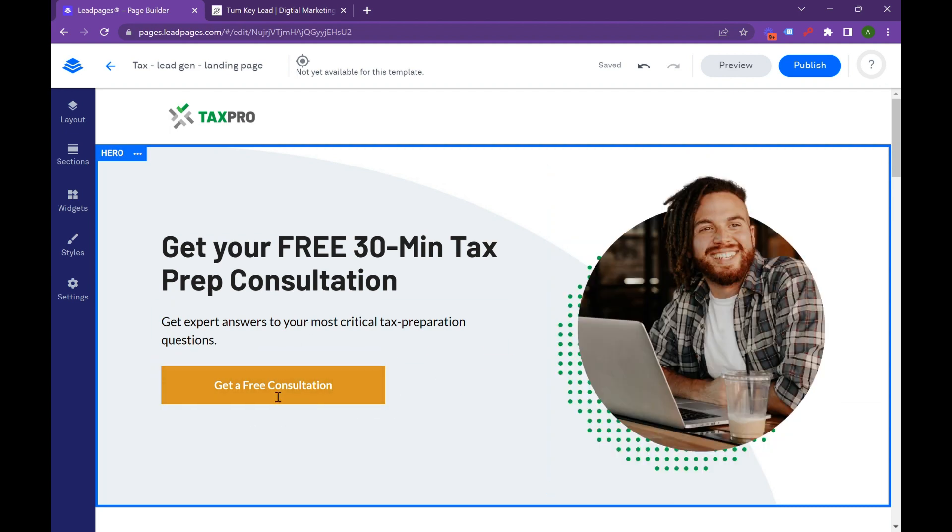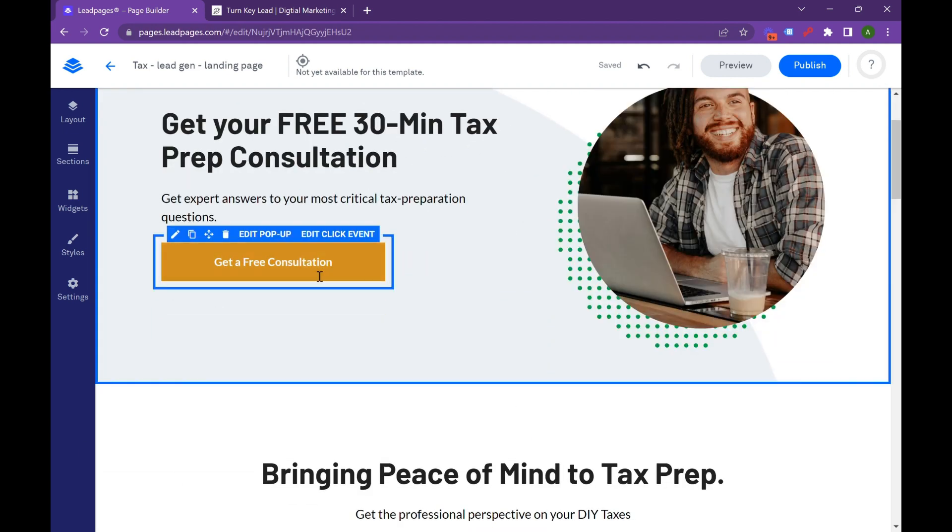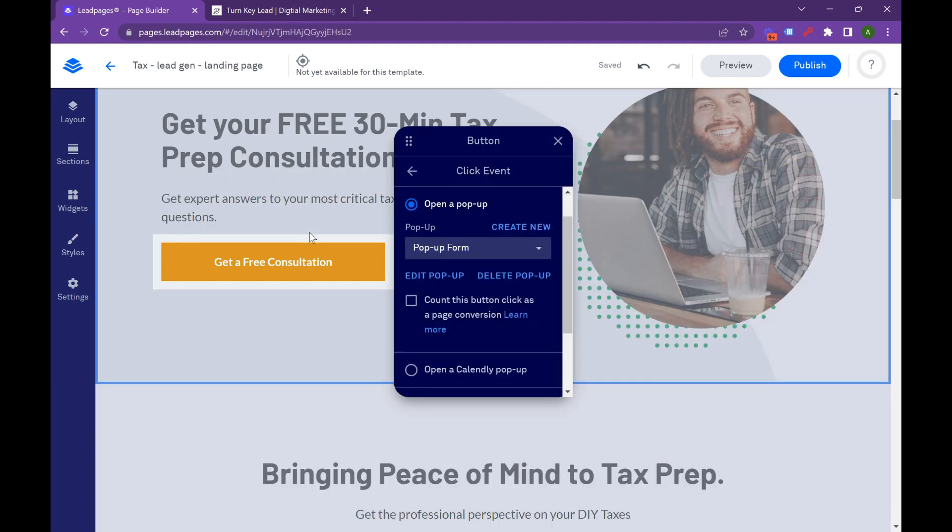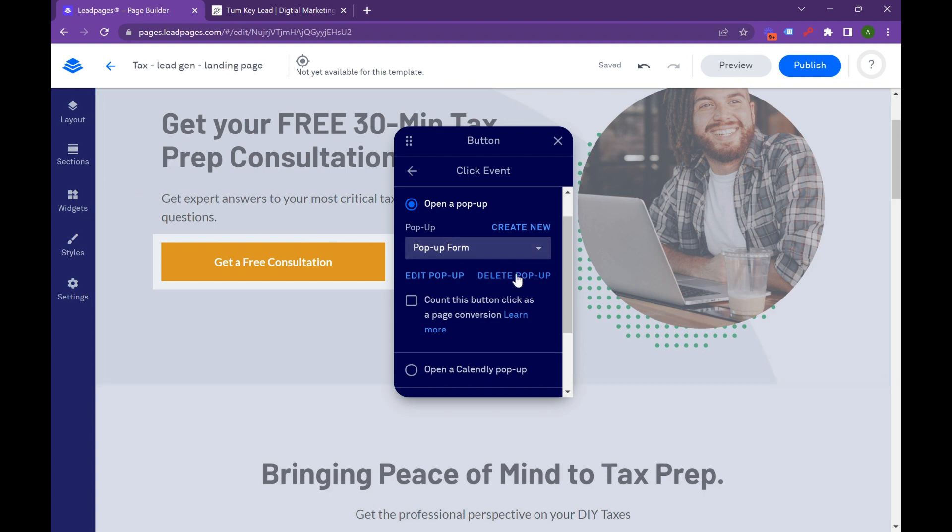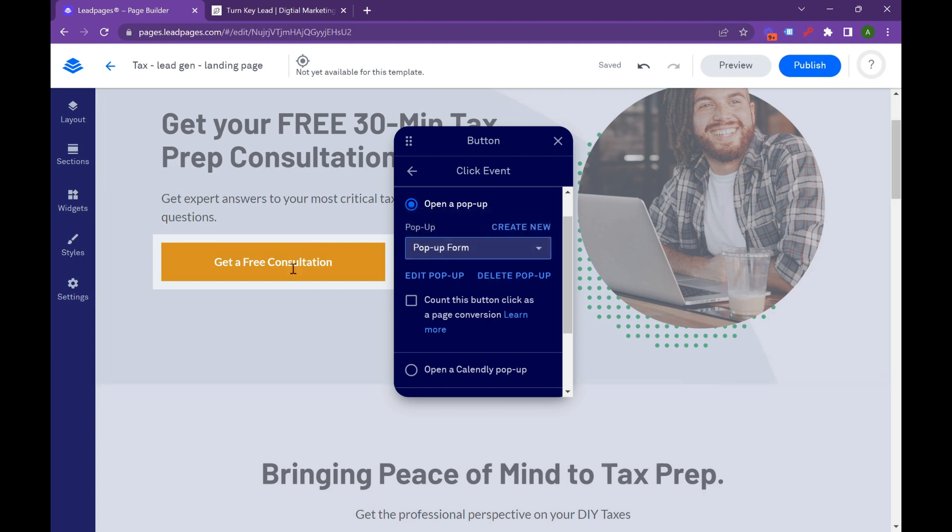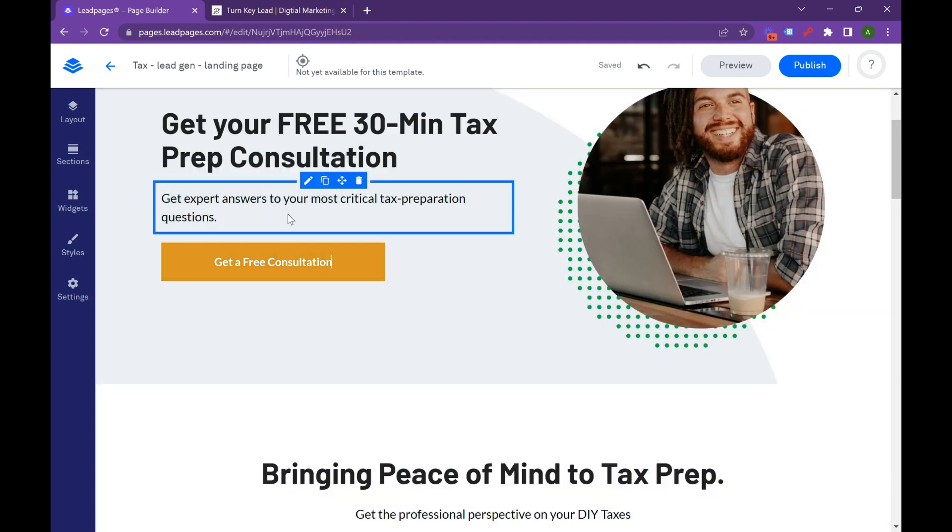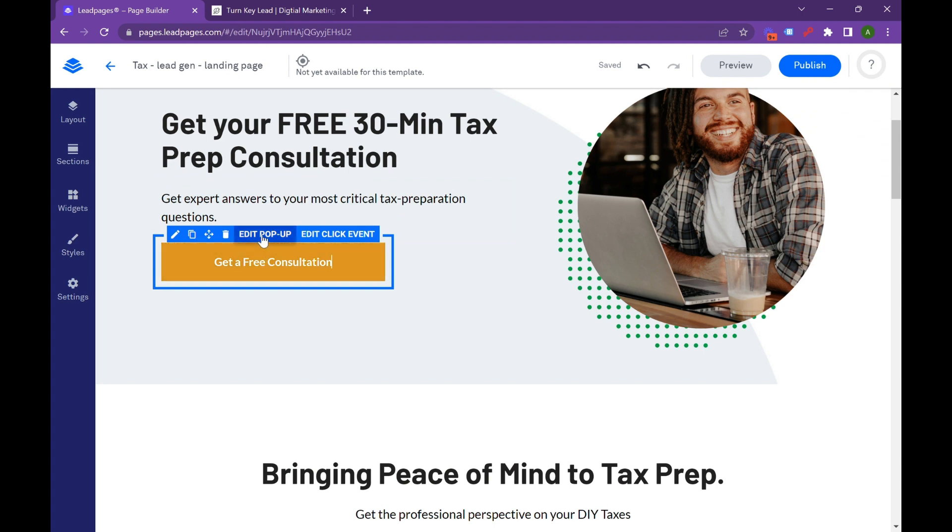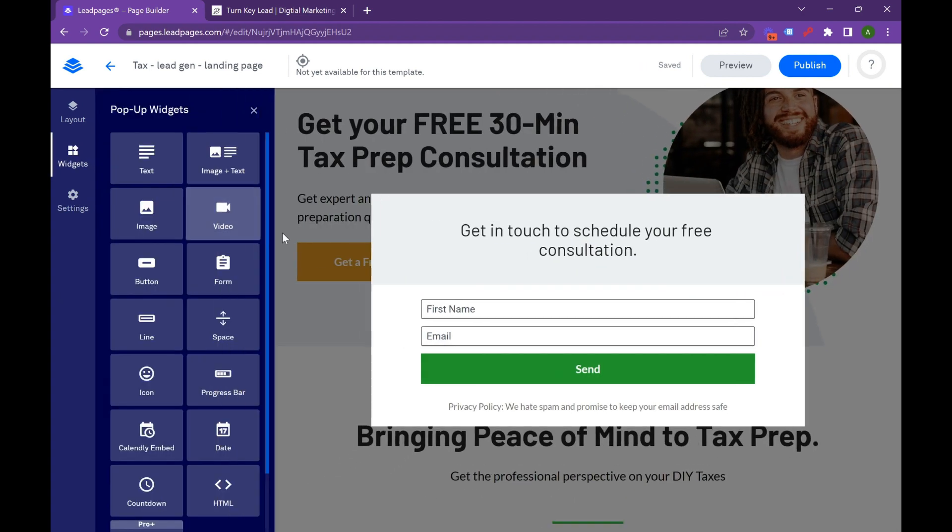Get that free consultation. It really jumps out to you. So we're going to hit that. It hovers. It changes. It kind of shows interaction. And then we're going to hit edit click event. So this is going to take you to a pop-up. We're going to hit edit click event and pop-up form.